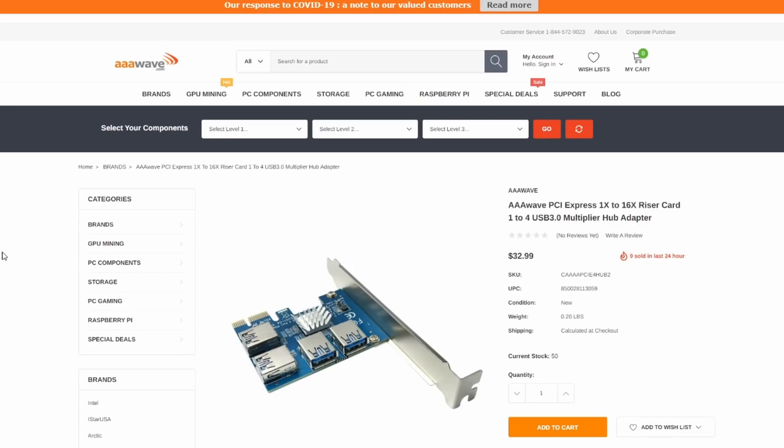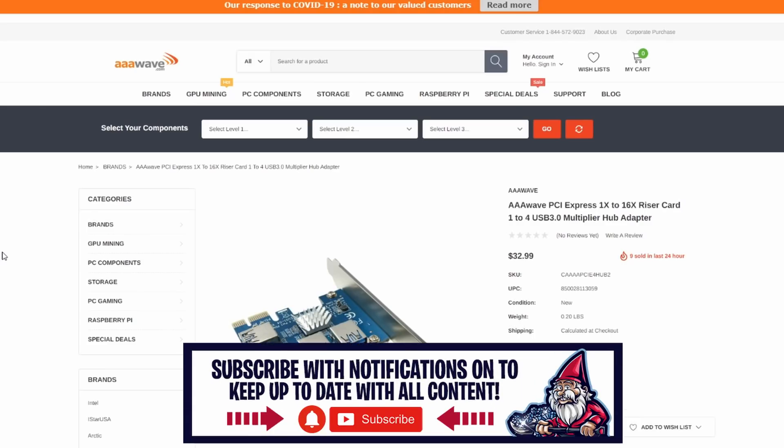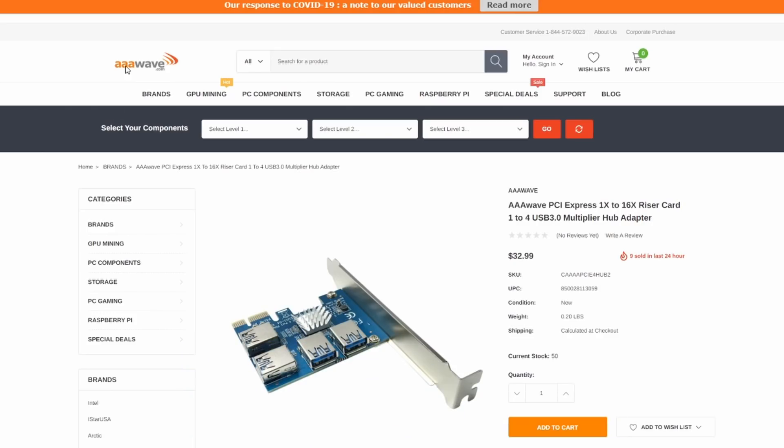And the nice thing is these are coming right from a mining shop versus just grabbing them from whoever off Amazon. Anyways guys, thank you guys very much for joining me today for checking out my Triple A Wave care package as well as the PCI Express one to four adapters. If you guys did enjoy this video please go ahead and give it a thumbs up and don't forget to subscribe. Take care.